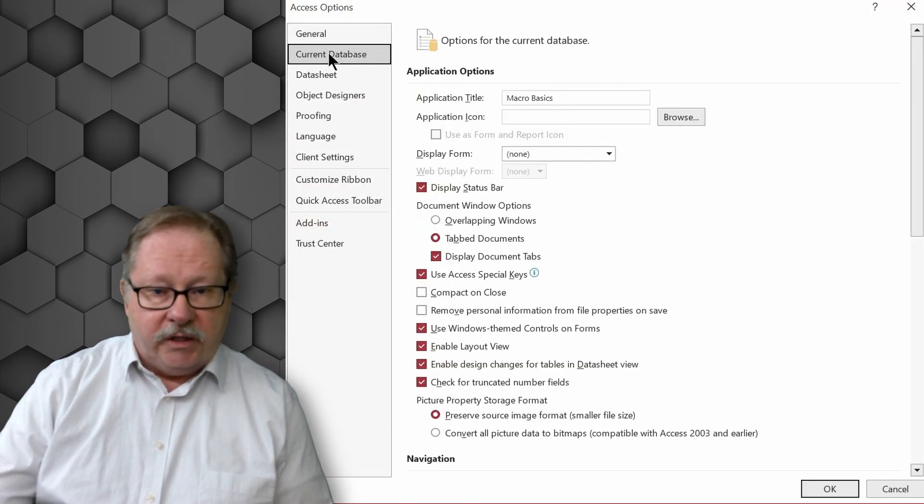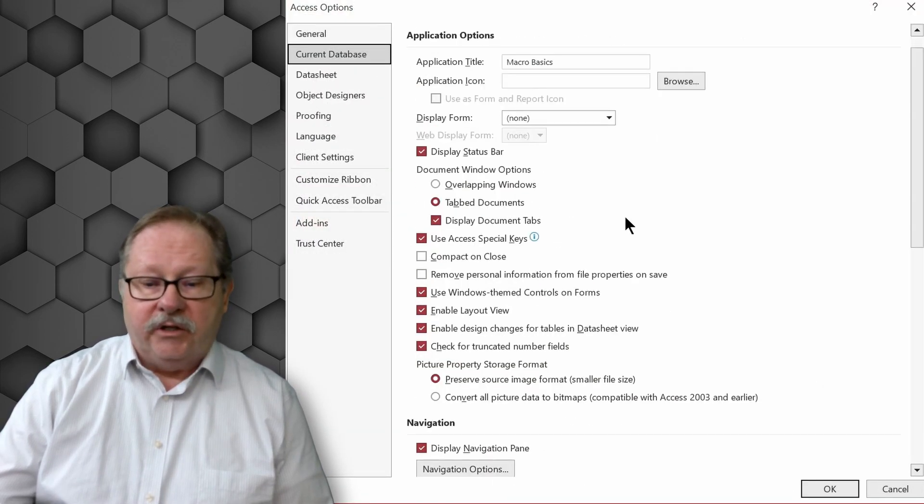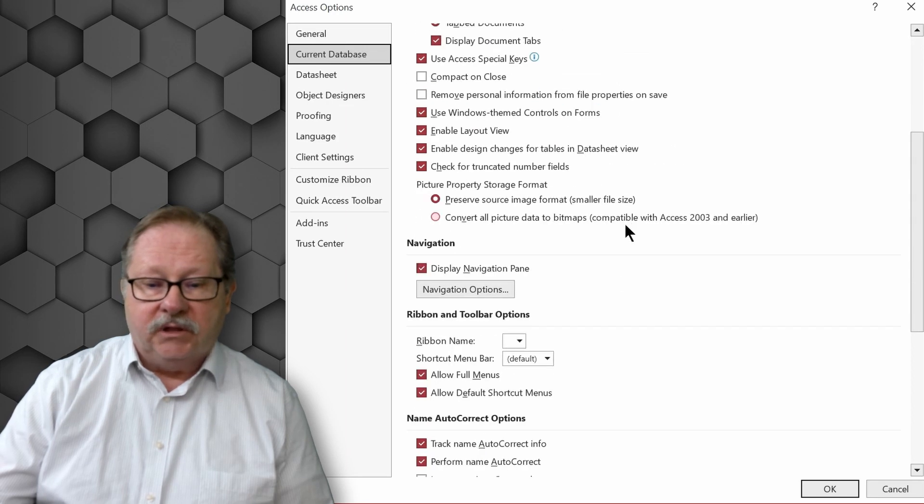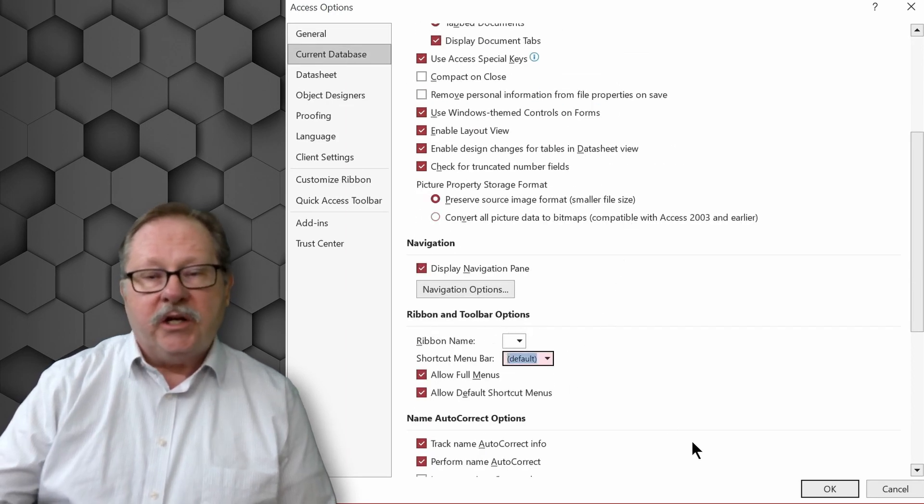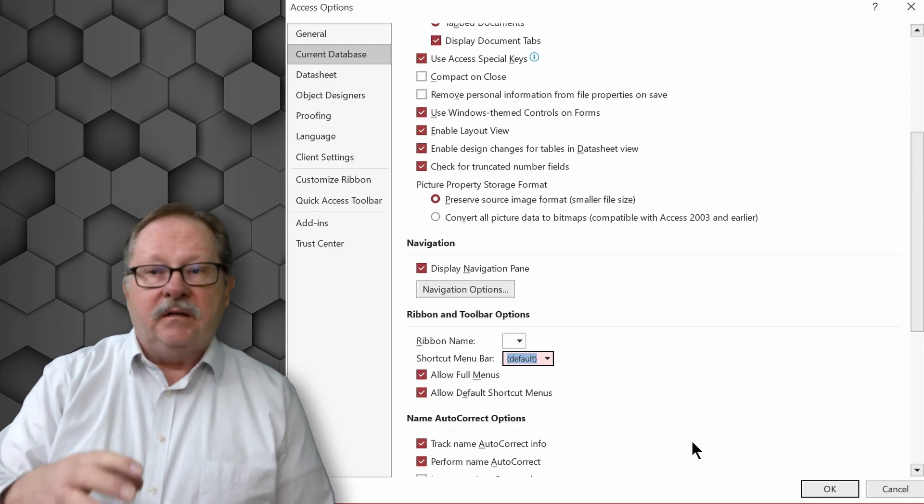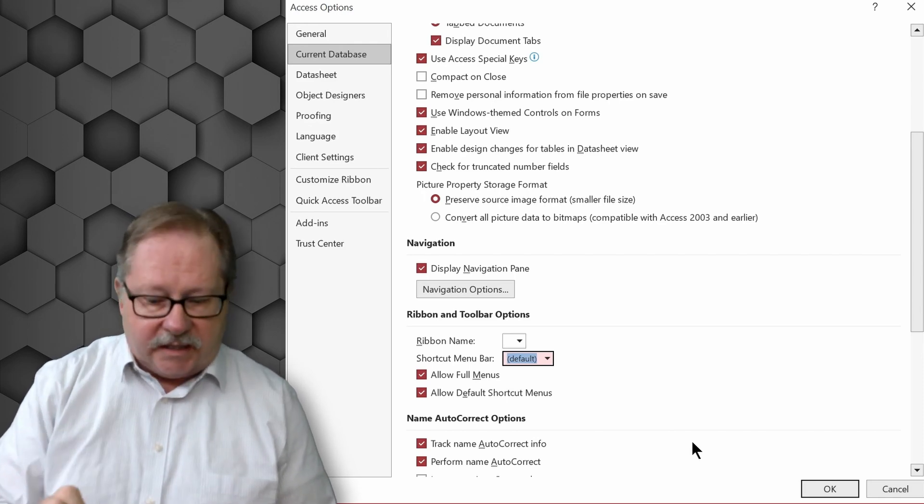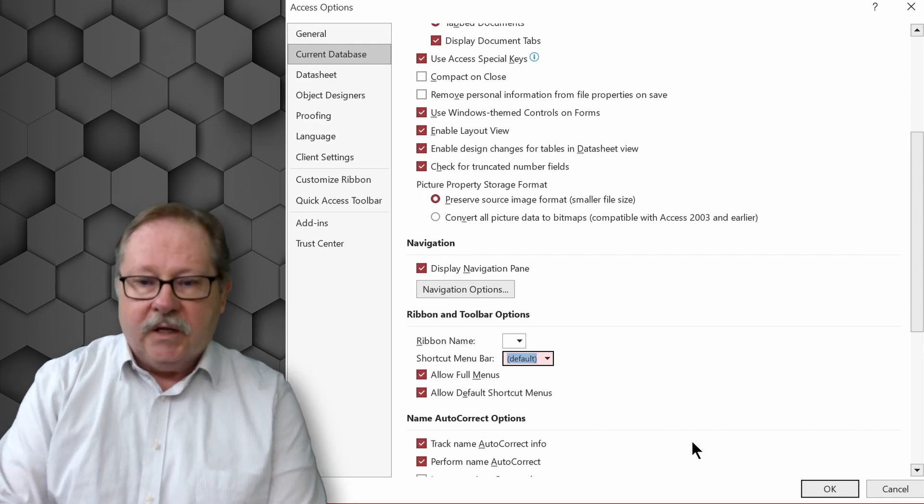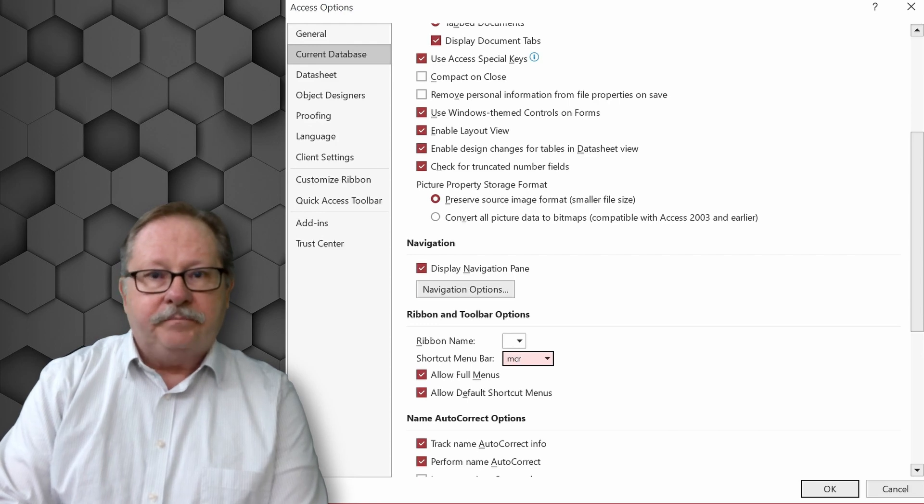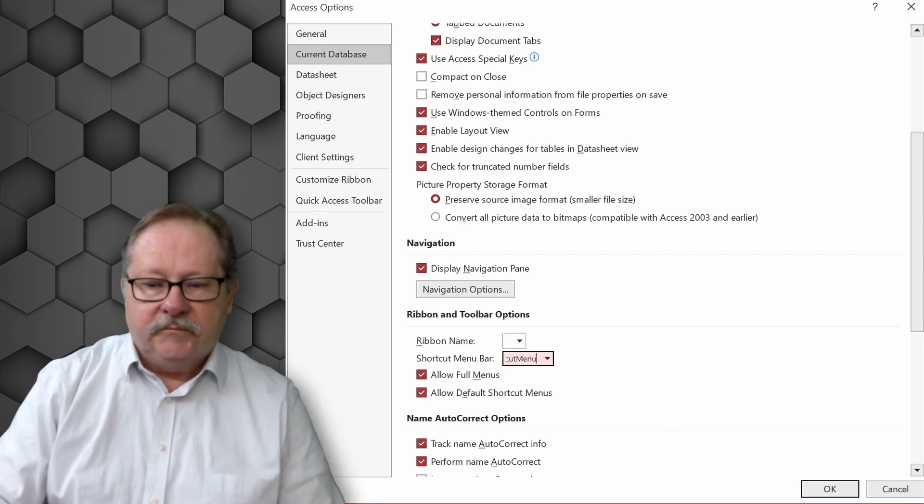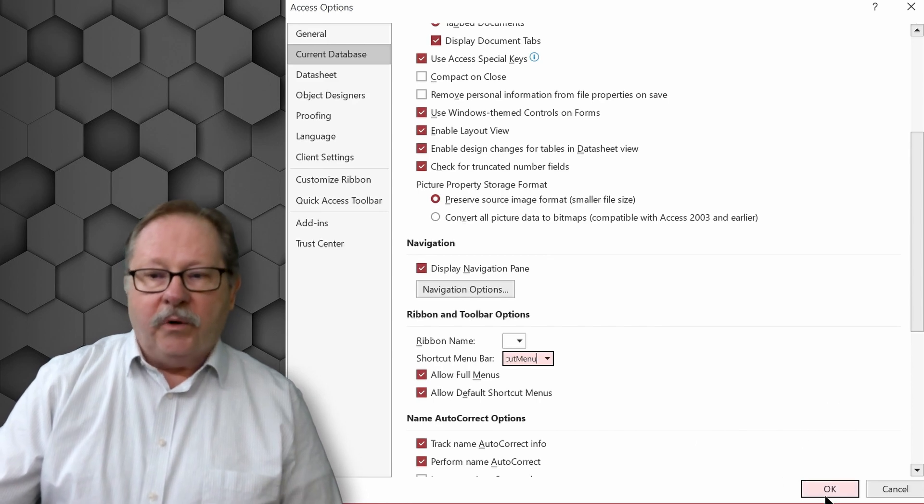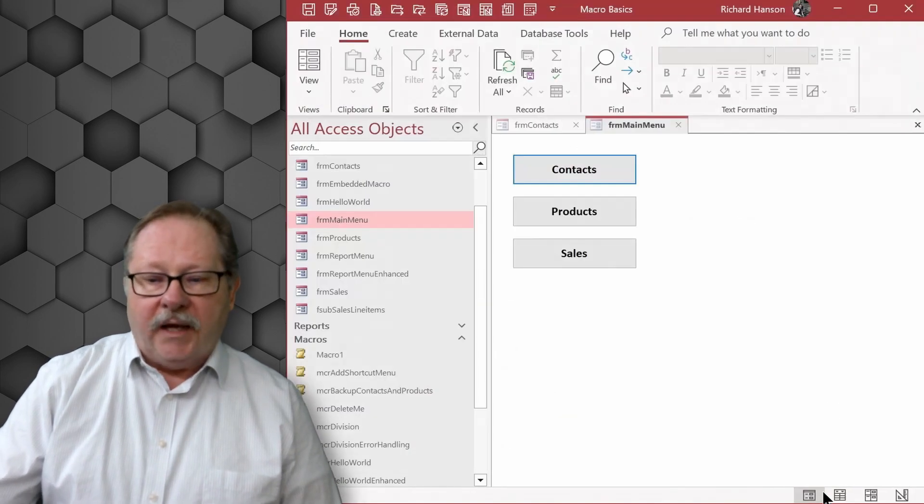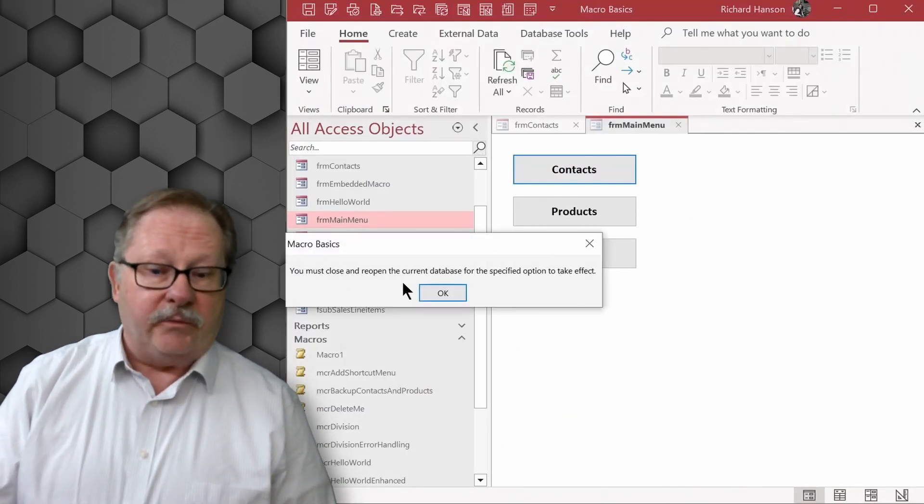you go to current database and you scroll down till you get to ribbon and toolbar options and you can change here the right click menu or the context menu and then when you click OK it's going to tell you that you have to close the database and reopen it.